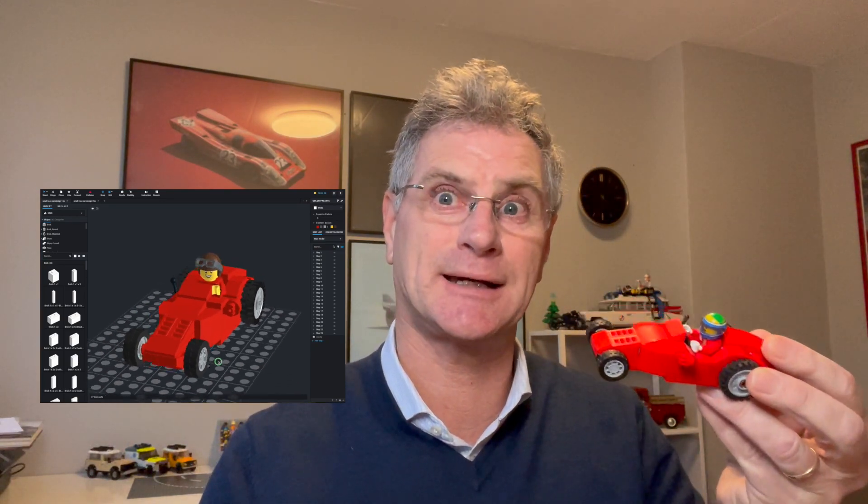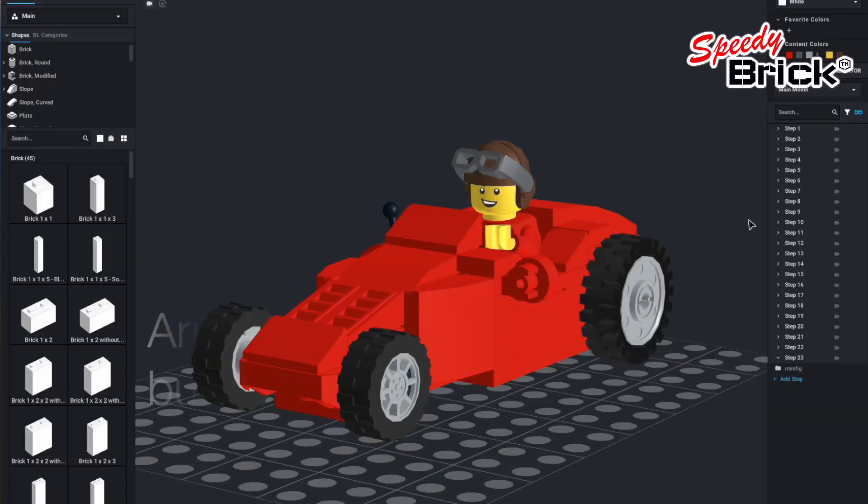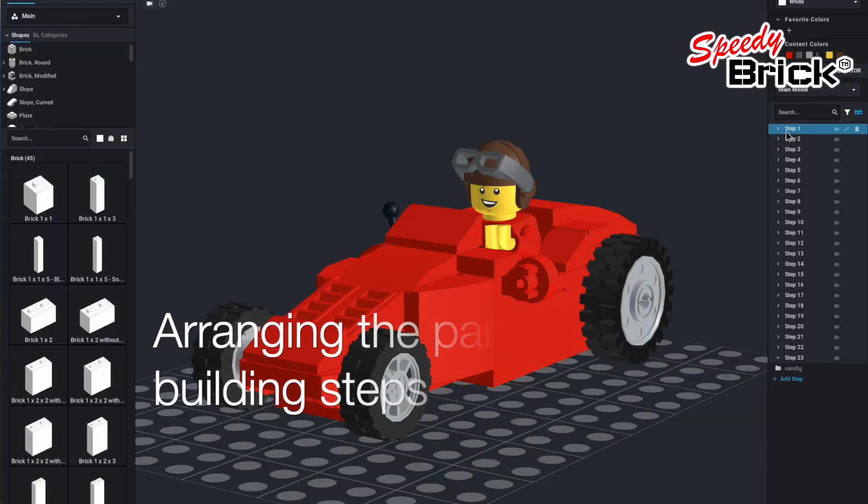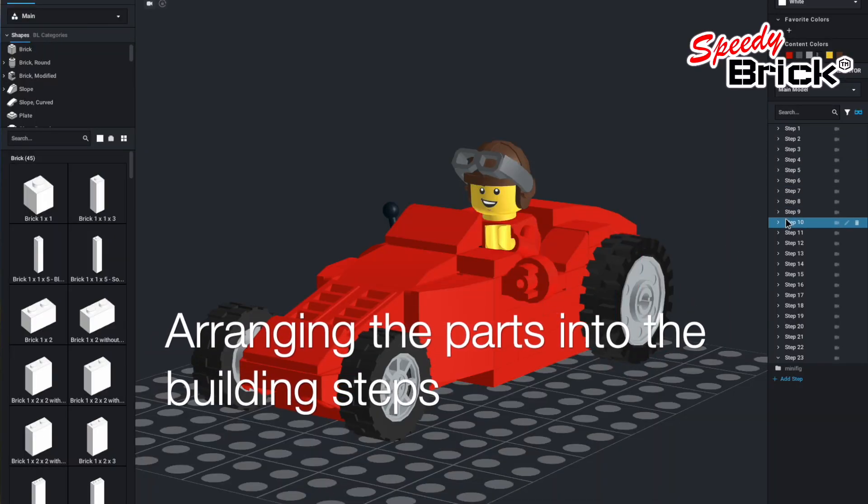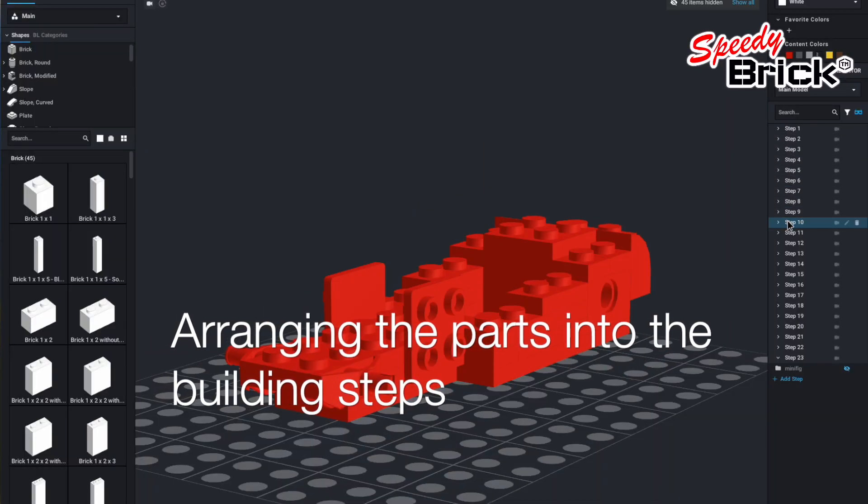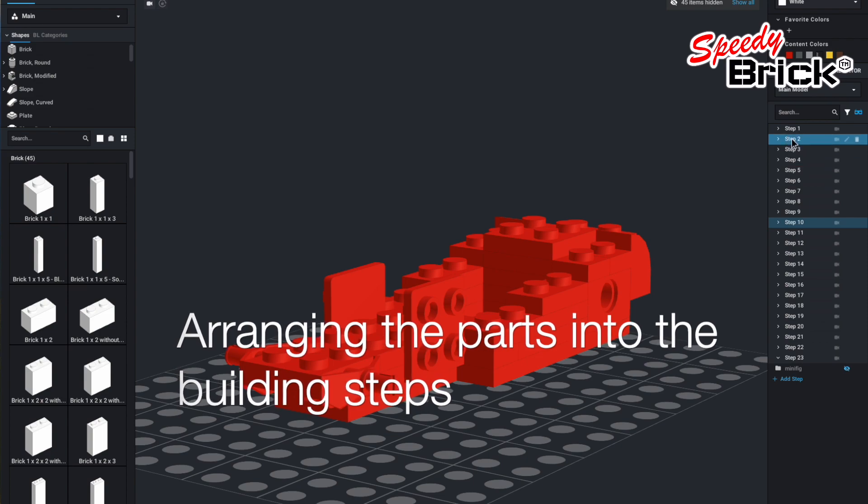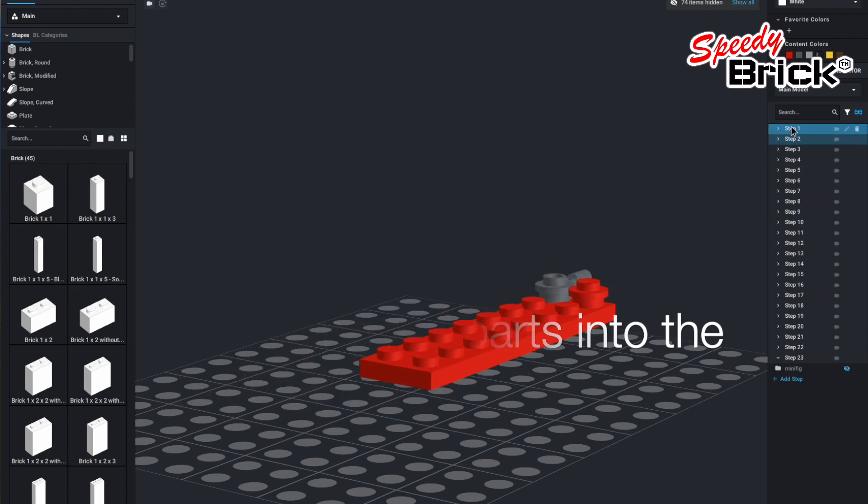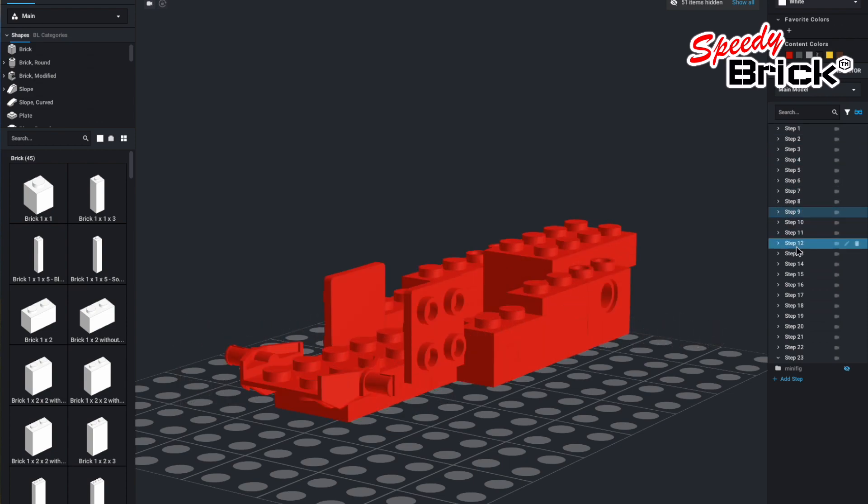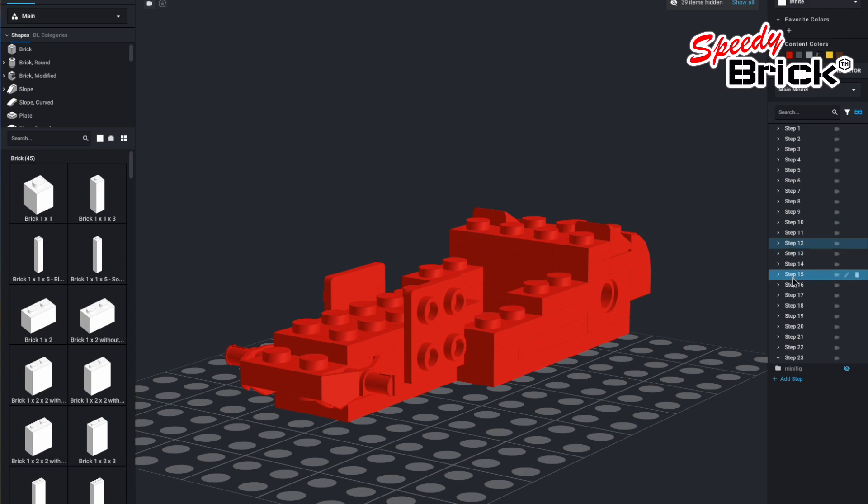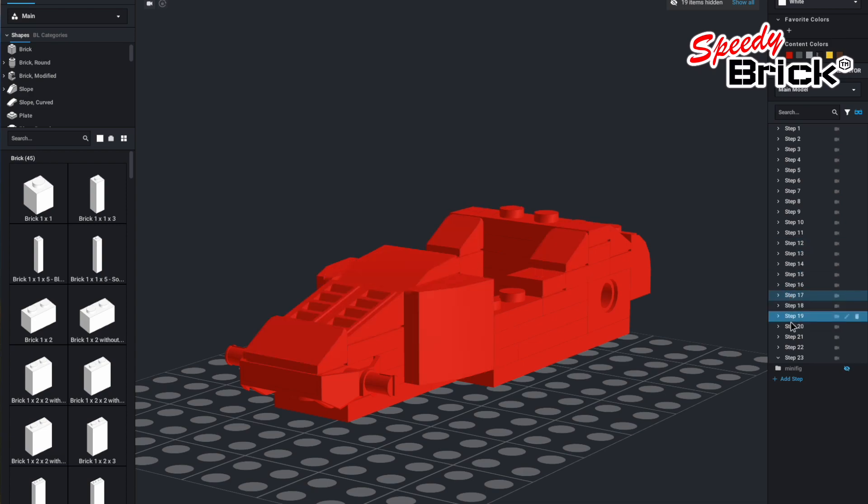And so I can show you those. This is the first one, this is the little red car, and here I've gone through and organized everything in the steps so you can see each step as it's being built, going through all the way.